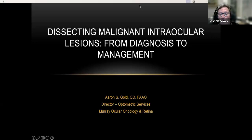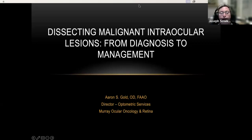This is going to be a really dynamic presentation bringing a lot of information to everybody. Dr. Gold has always practiced the science and art of optometry, emphasizing quality care and excellent patient services, and he has a firm commitment to optometric education. Dr. Aaron Gold, please take it away.